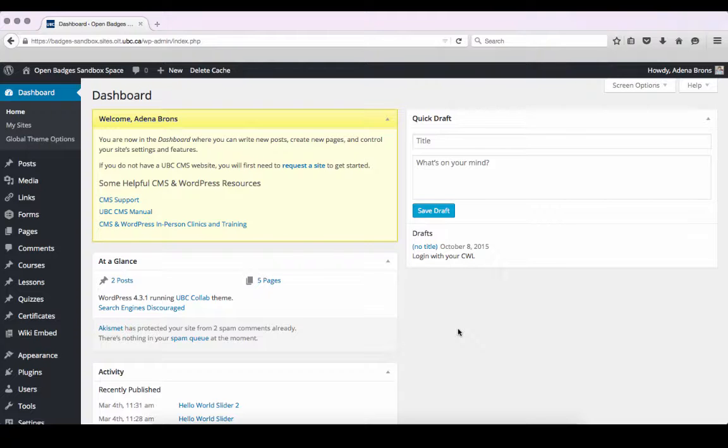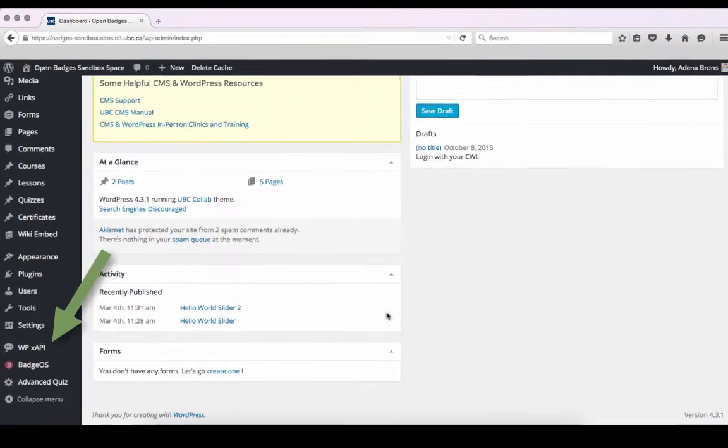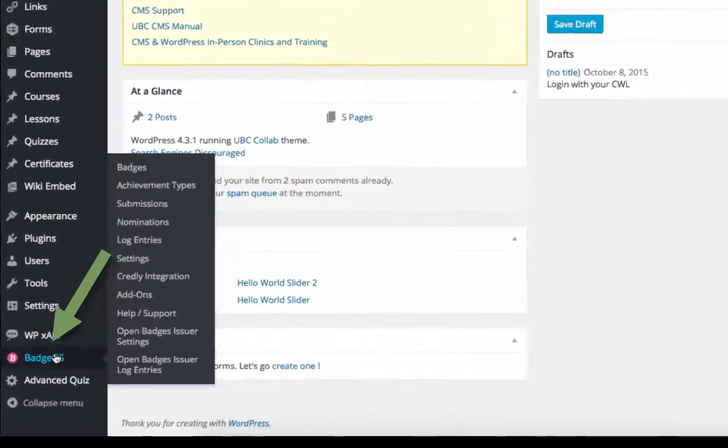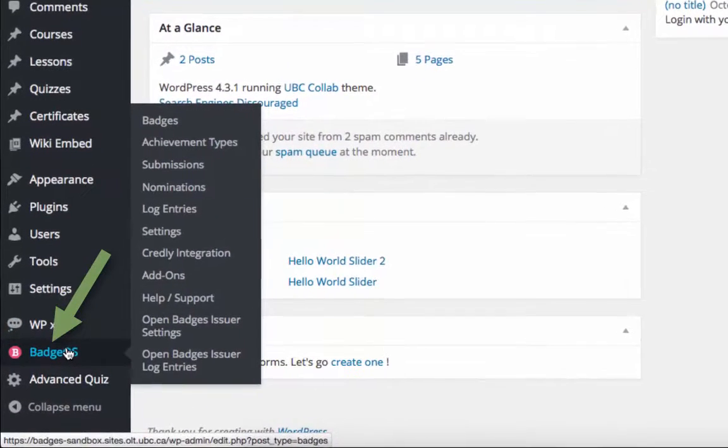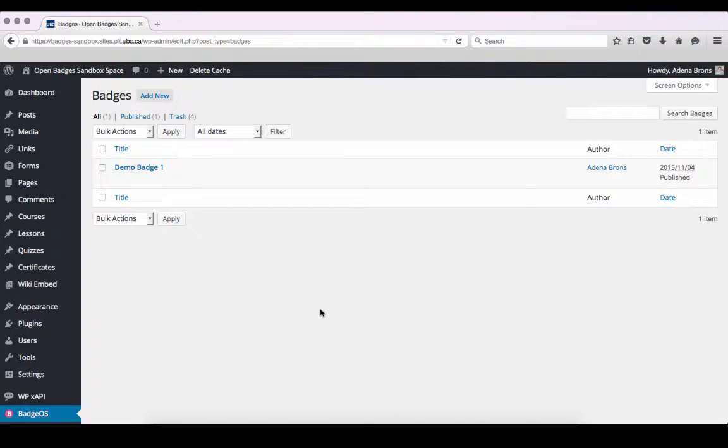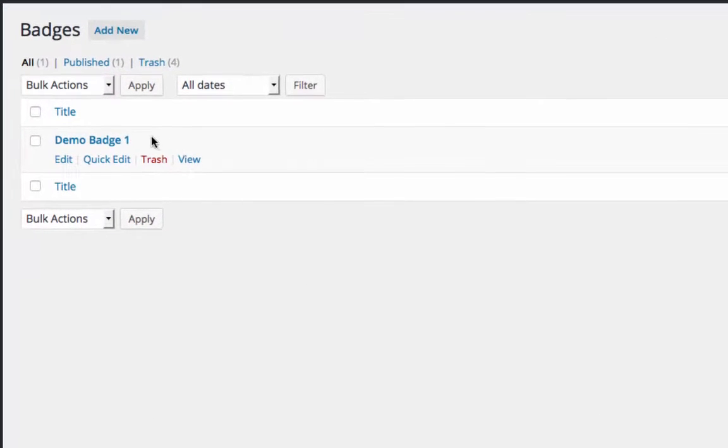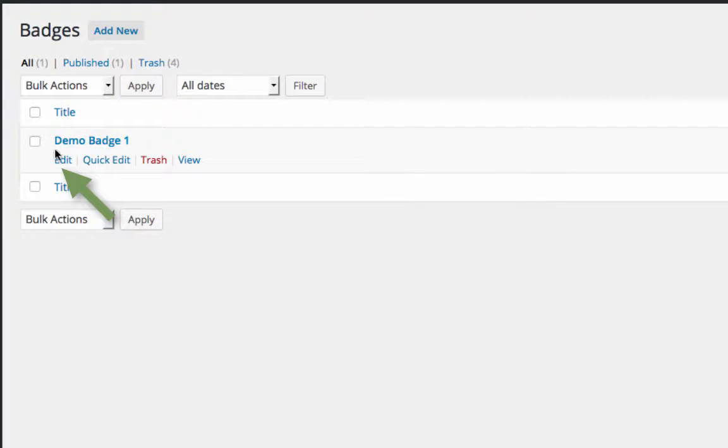We'll start at our WordPress dashboard, where we'll click on Badge OS. Select Edit for the badge that will be issued for commenting on a page or post.